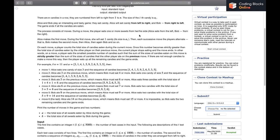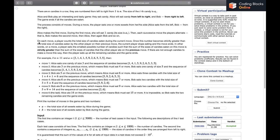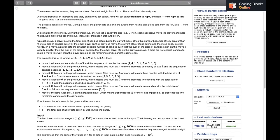Alice makes the first move. During the first move she will eat one candy of size a[1]. Then each successive move the players alternate — Bob, then Alice, then Bob, and so on. On each move, a player counts the total size of candies eaten during the current move. Once this number becomes strictly greater than the total size of candies eaten by the other player in their just-previous move, the current player stops eating.